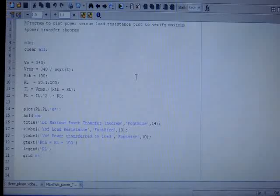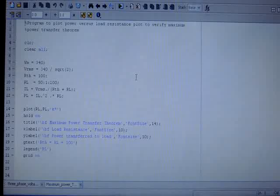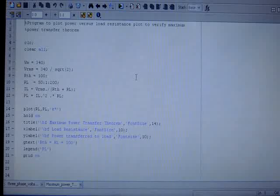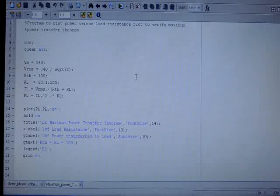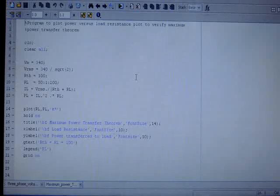While in case of an AC network, the maximum power is transferred to the load impedance when it is complex conjugate of the Thevenin equivalent impedance of the network.